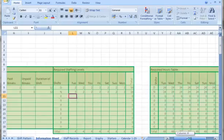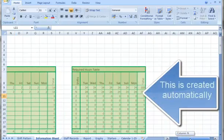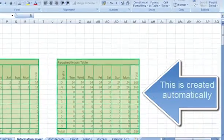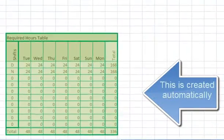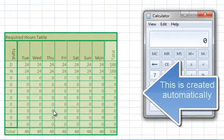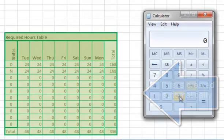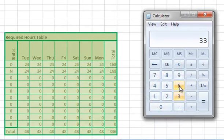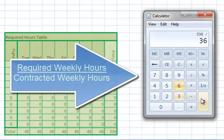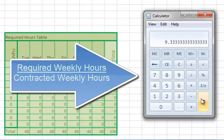Now we have to work out how many people we require on the shift pattern. We have 8 in there initially. We can see how many hours they are working which is 336 hours per week.